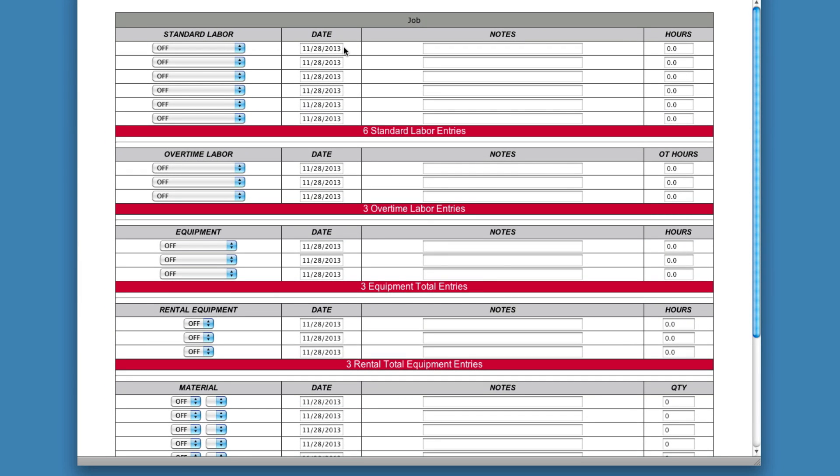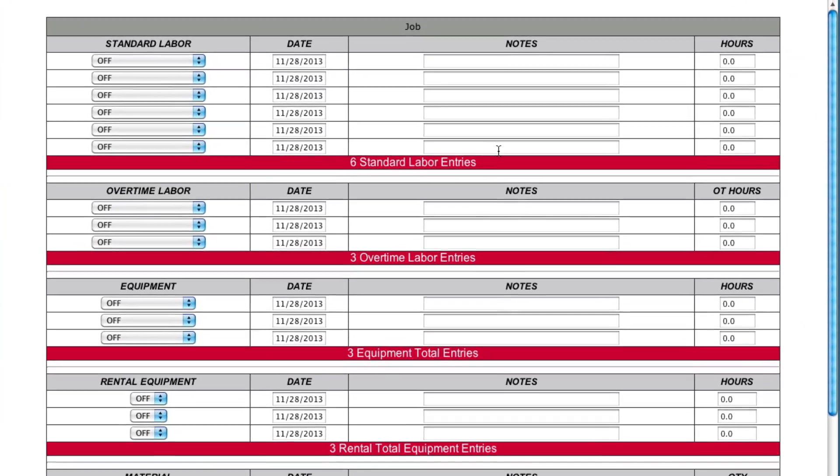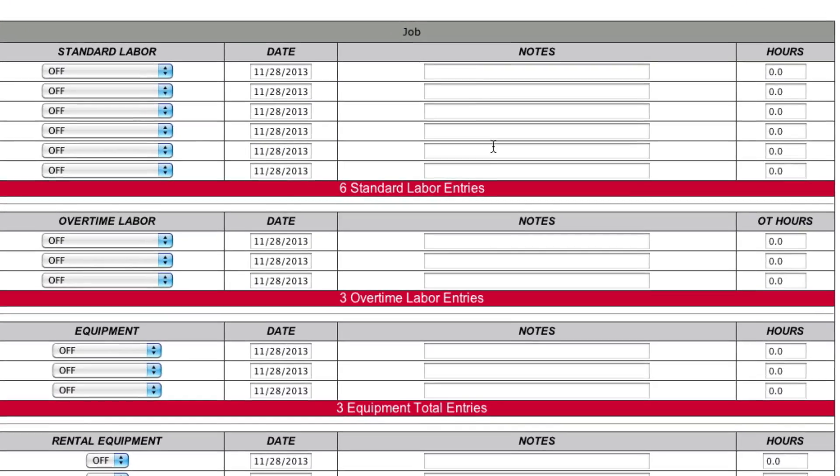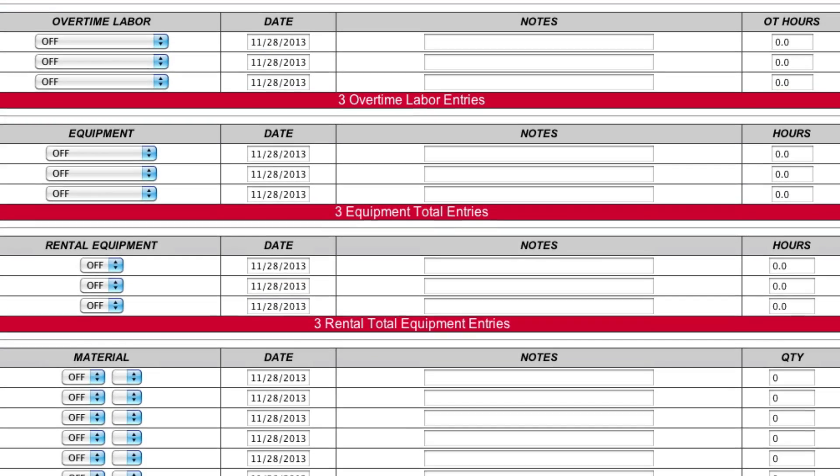Now what you're going to see is this screen right here. So like the front screen says, you've got six for standard labor, three for overtime, three for equipment, three for rental, and six for material.